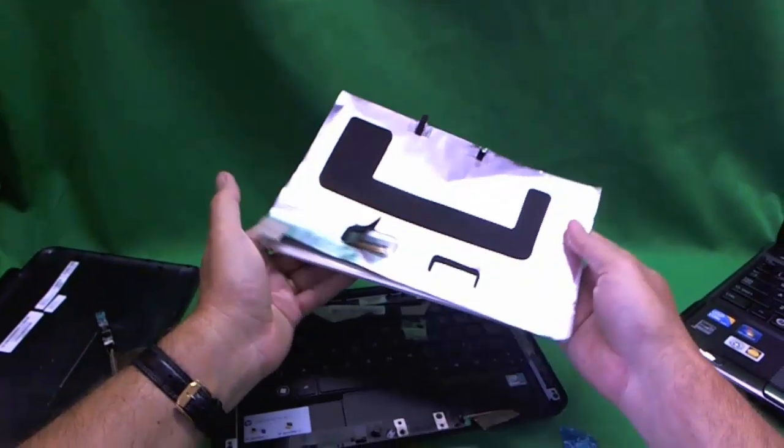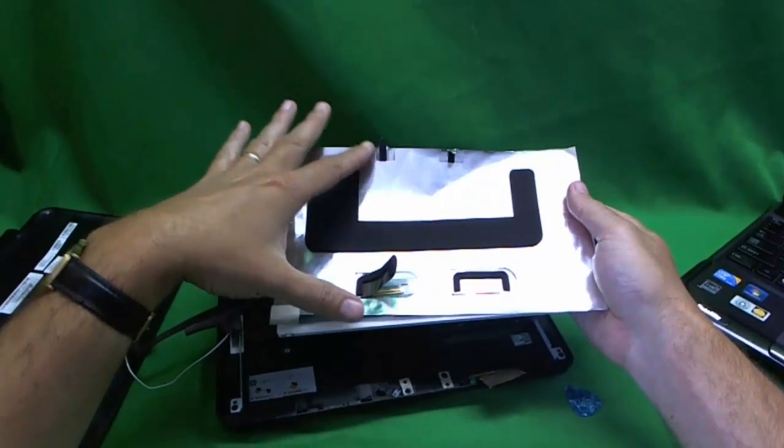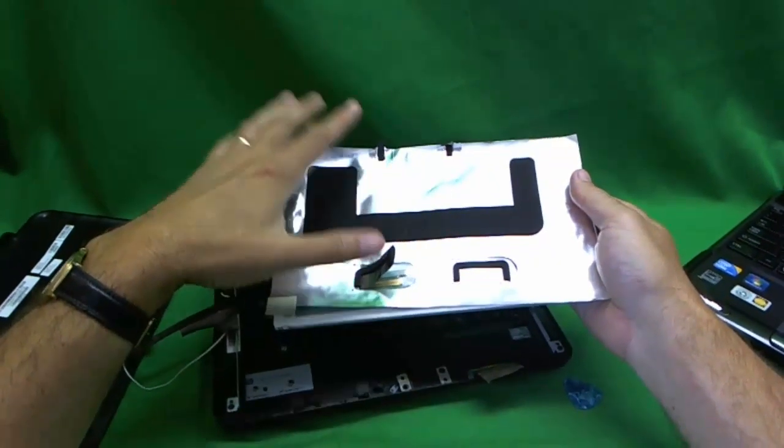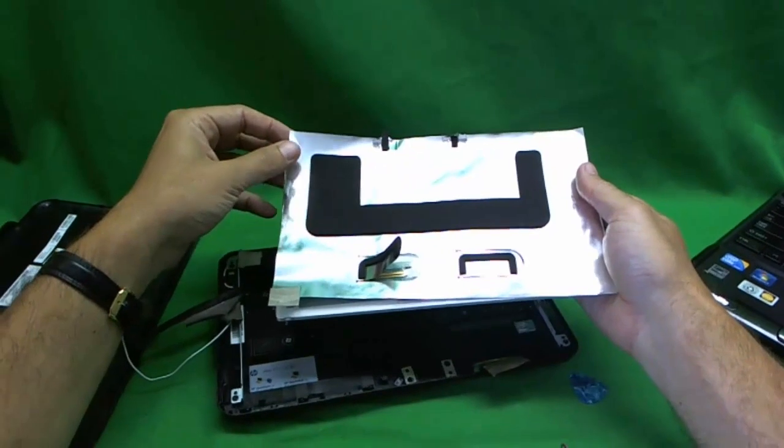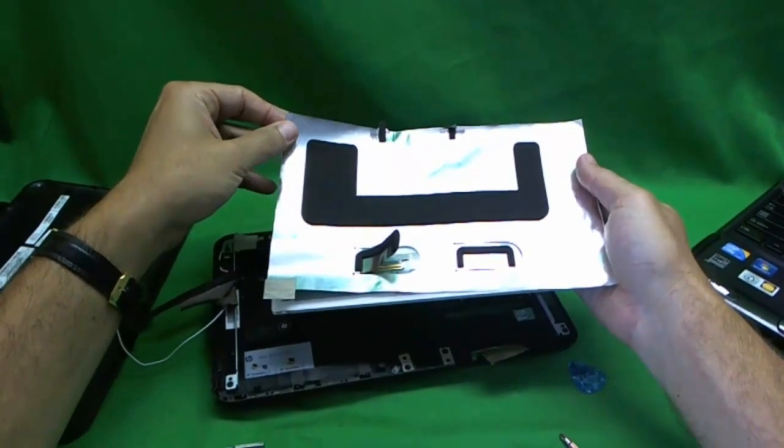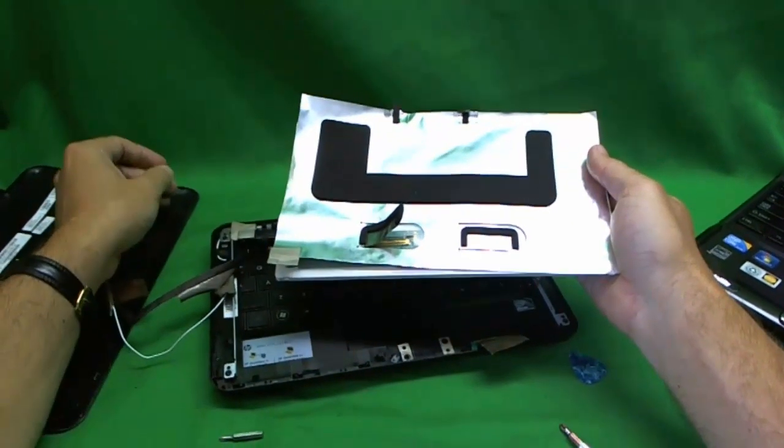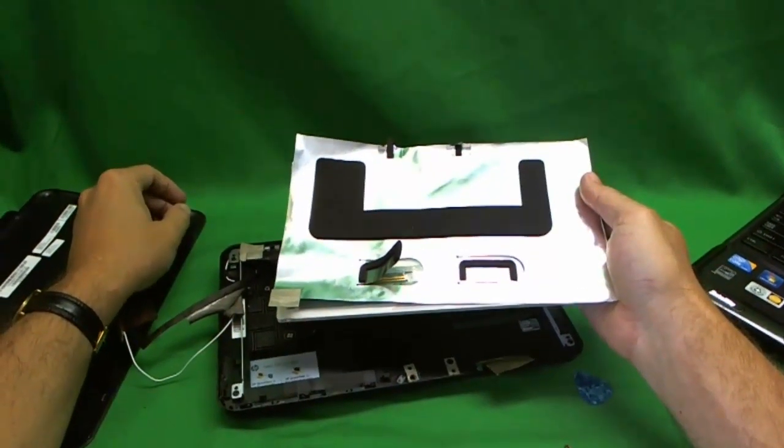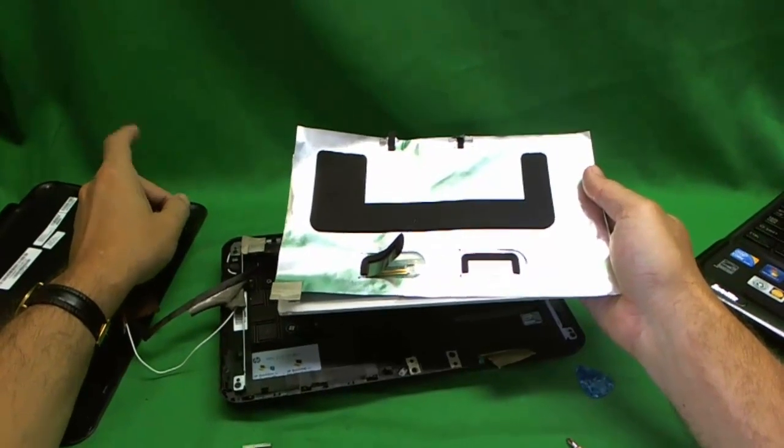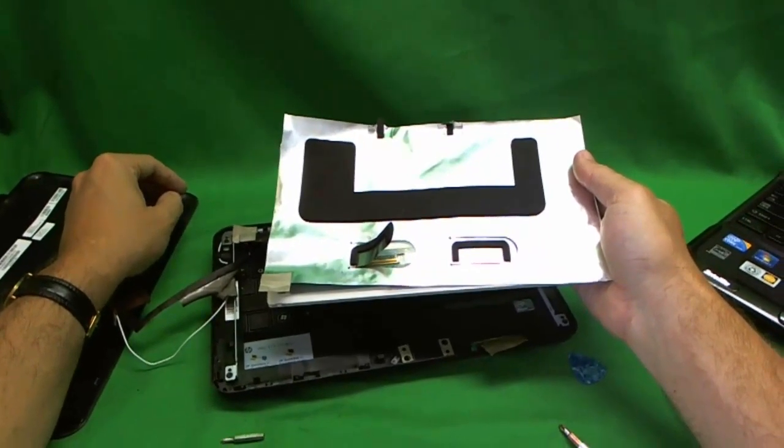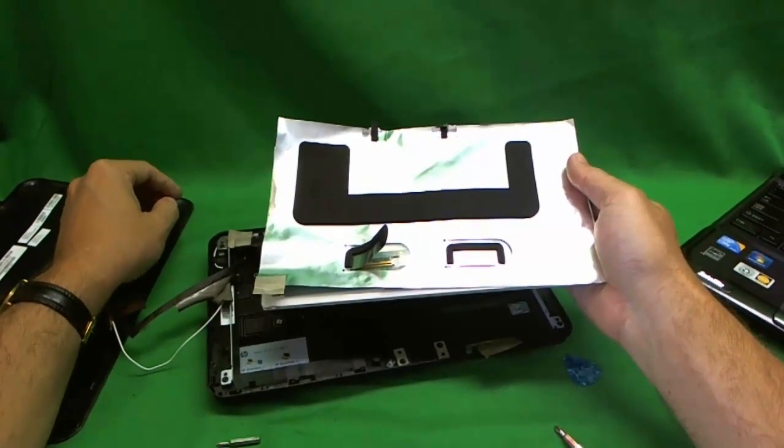Now it's important to keep this aluminum shield. Don't throw it out. That's an important piece of the design, or else I believe you won't get a good Wi-Fi signal or you'll get interference with your laptop or your screen.